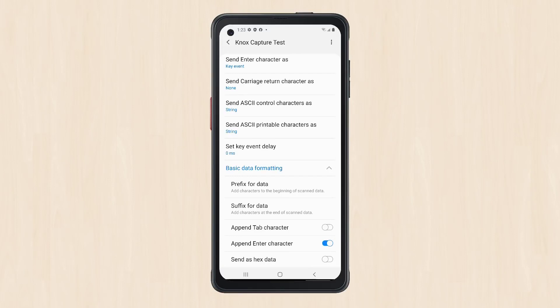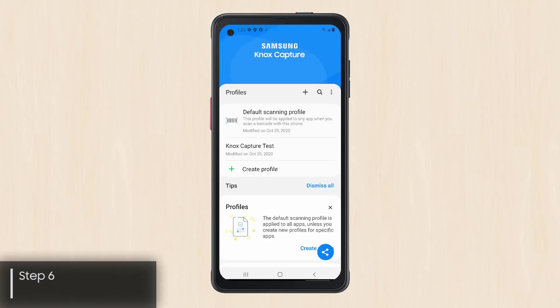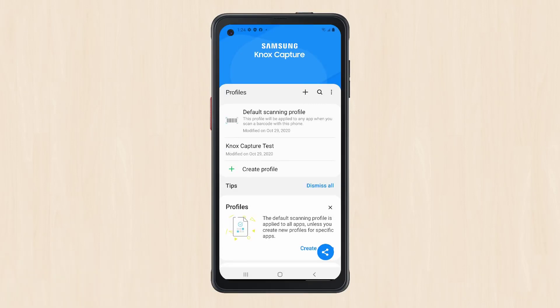Tap the back arrow in the upper left of the screen to return to the home screen and save your profile. It's a good idea to test your configuration after setting your Knox Capture profiles. In this example, we'll test the configuration for Samsung Internet.